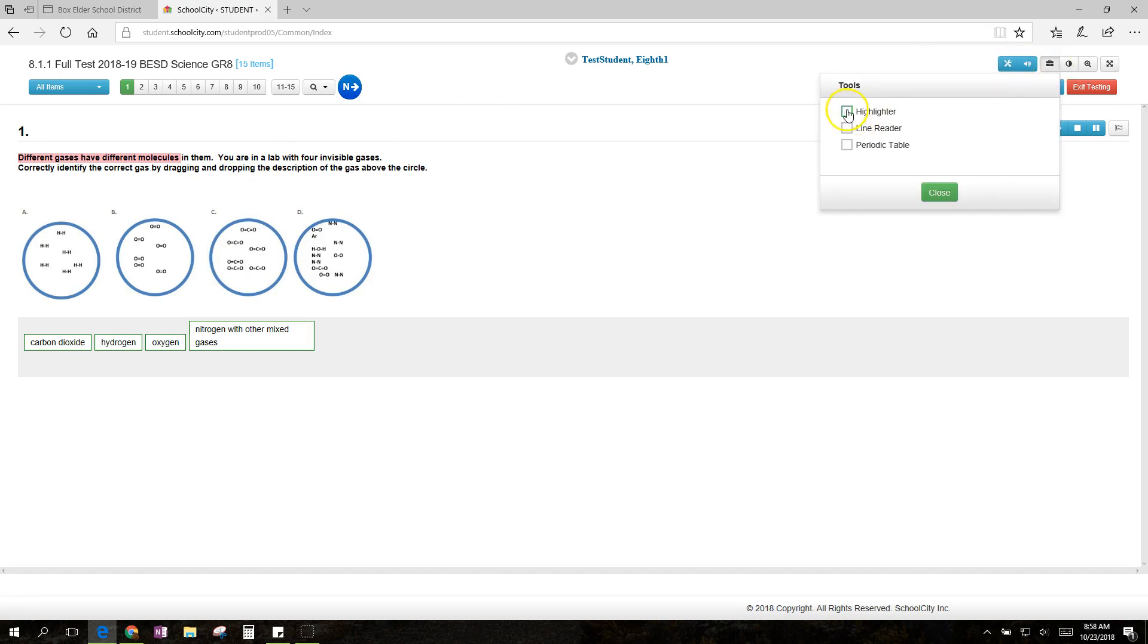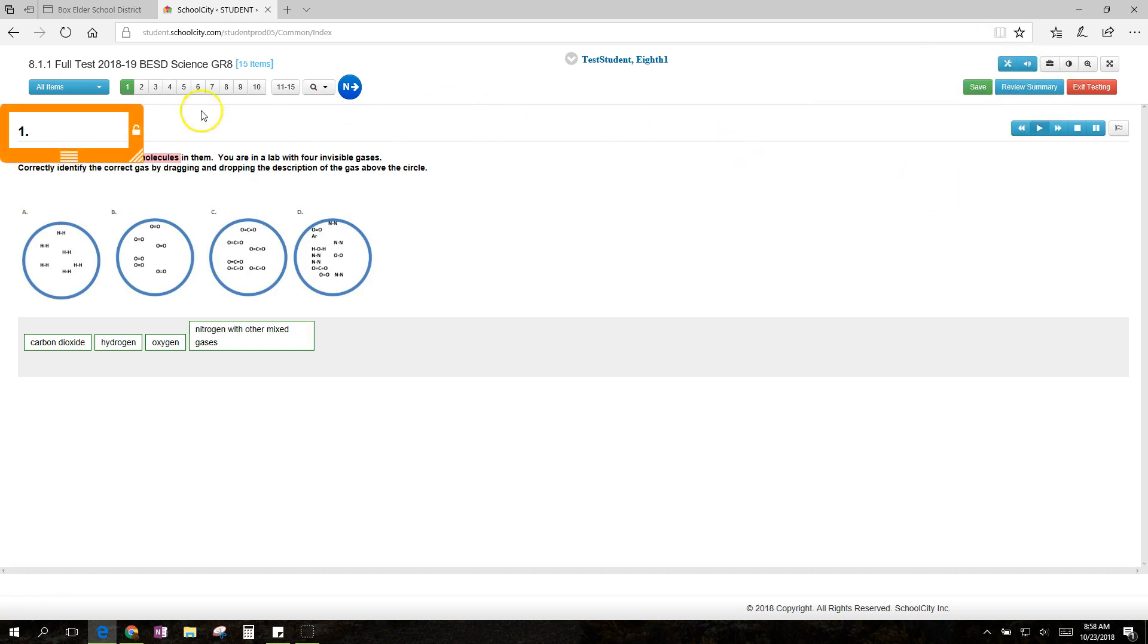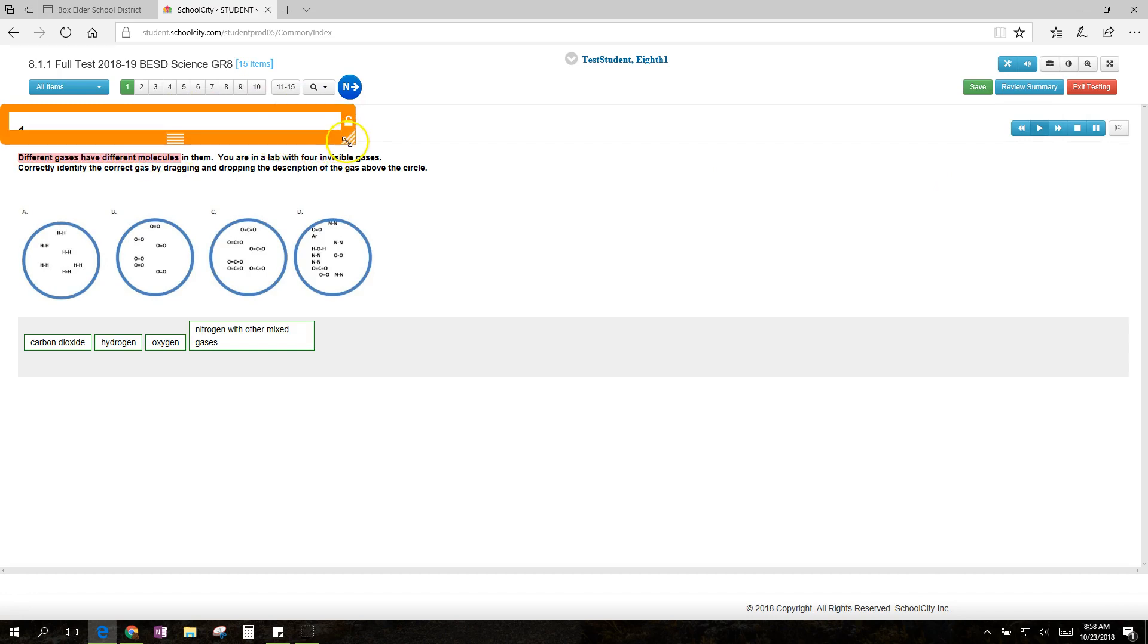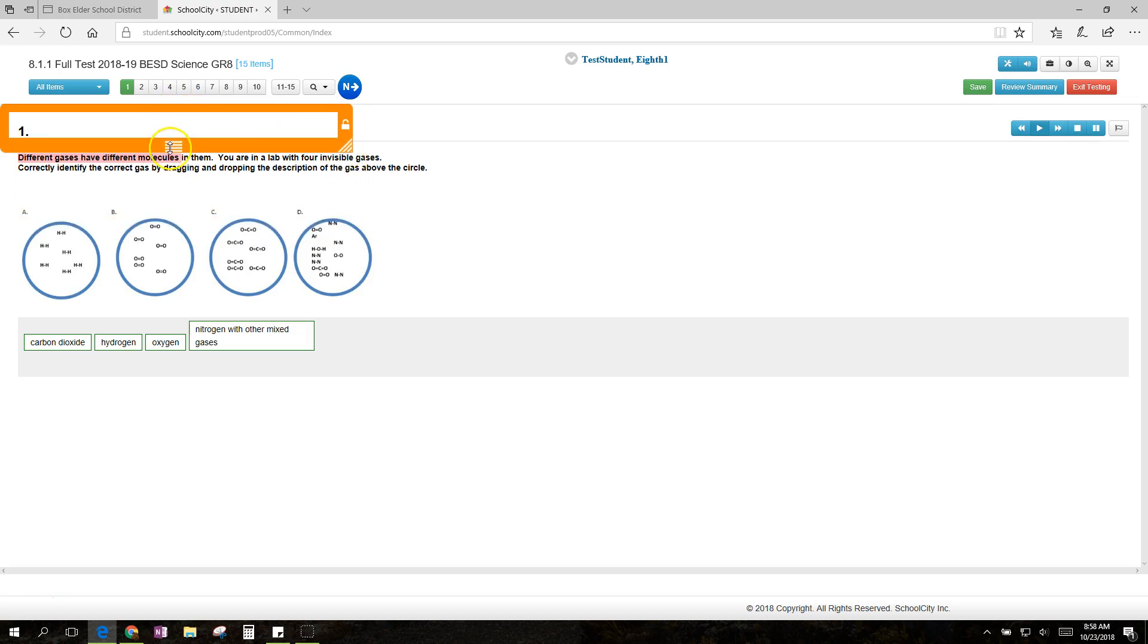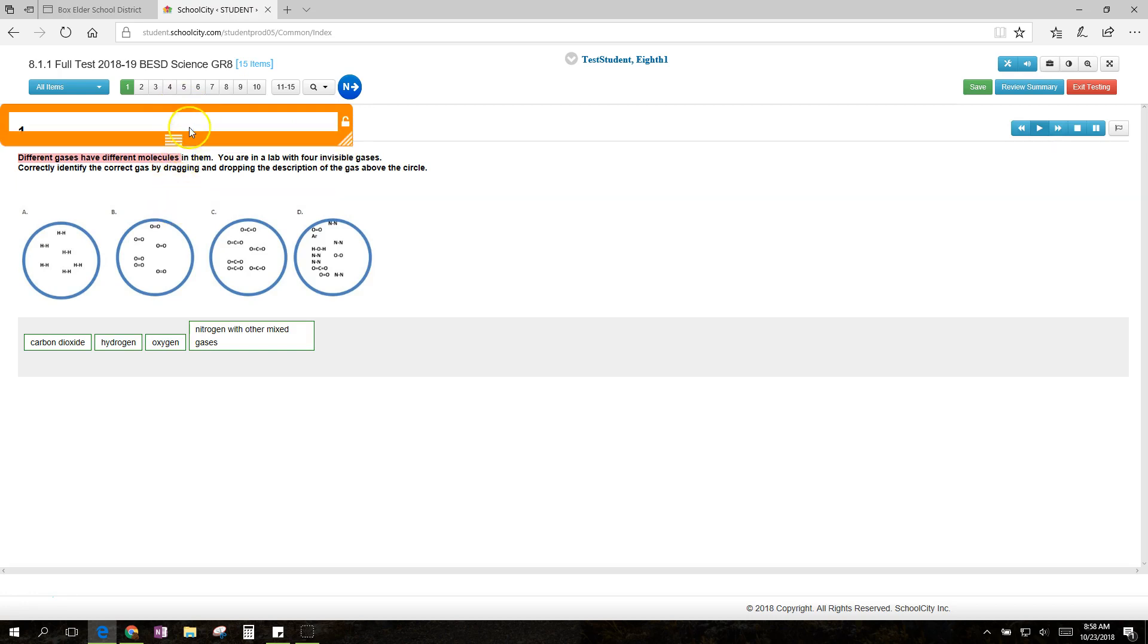Back to the tools, I'll turn the highlighter off and turn on the line reader. This is really handy for those who need to focus on a specific line. See, I can readjust it by clicking and dragging there, and then I can move it around. I can make it bigger and smaller here,